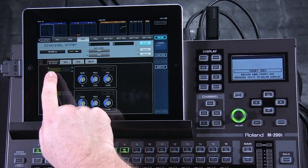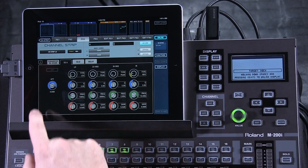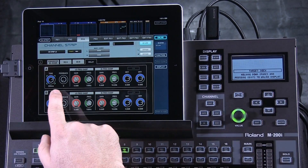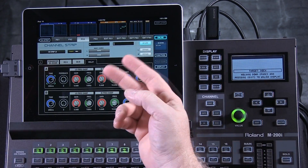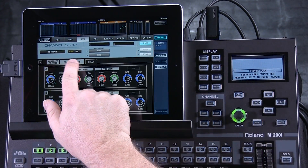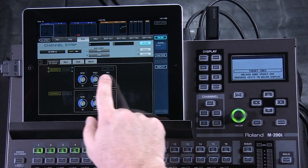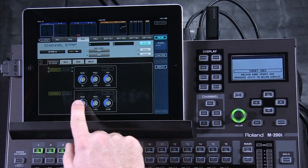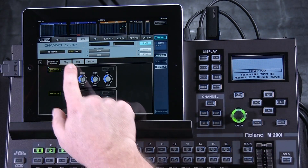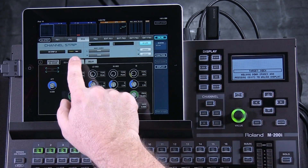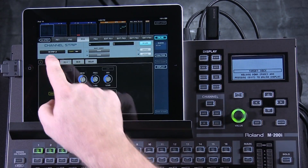In here I have a de-esser, four bands of EQ, and a delay. Now there are two of these, so in the de-esser there's the first one here and the second one here. In the EQ, the first one is located here and the second one is here.